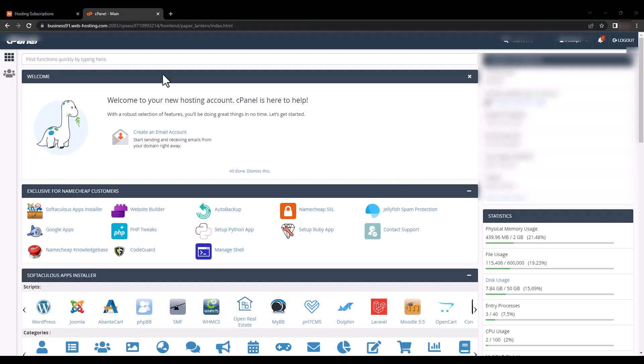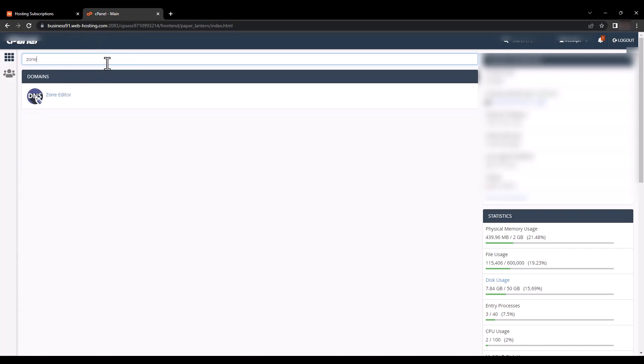In cPanel dashboard, here we find a search bar. Now click and write 'Zone Editor'. We click the Domain Zone Editor.